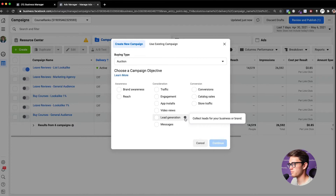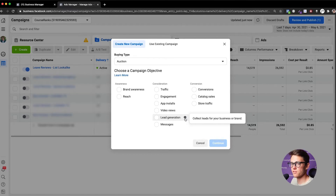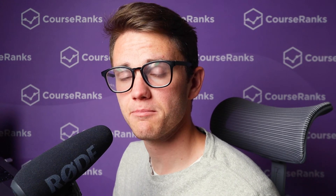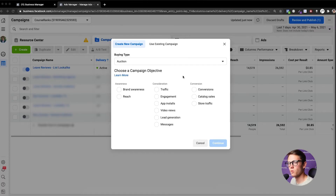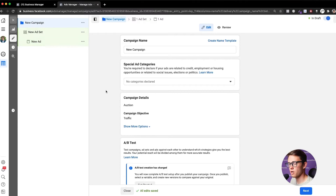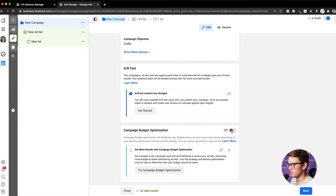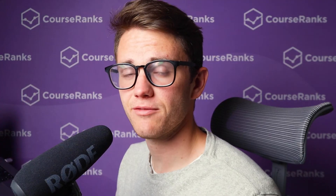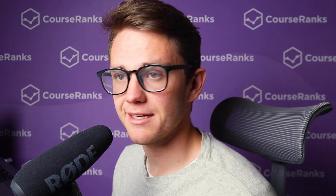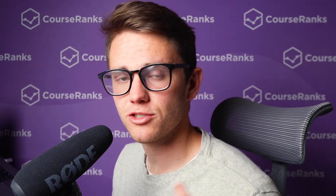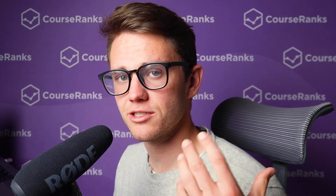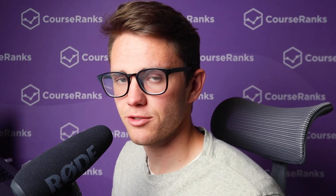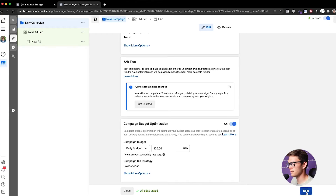Each campaign objective targets a specific behavior. Instagram will show the ad to the person most likely to perform that specific action. For this example, let's say we want to send traffic to our e-commerce website — so we select Traffic and click Continue. On the campaign level, always turn Campaign Budget Optimization on. For budget, I wouldn't go below five dollars a day; I'd recommend between 15 and 20 dollars a day to get good data when you're starting out.